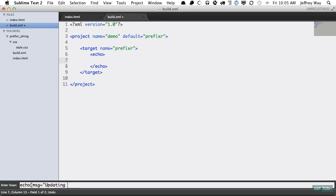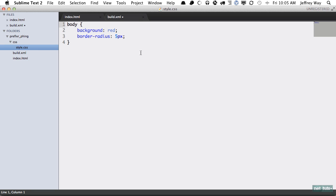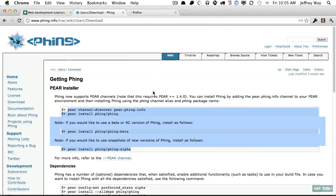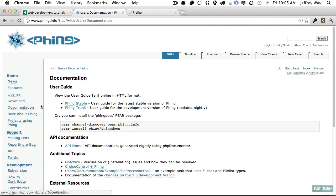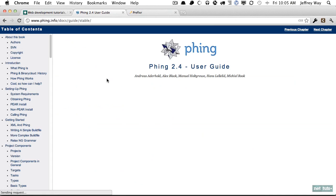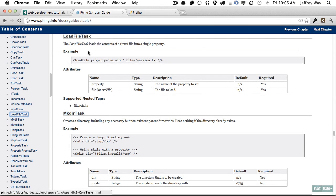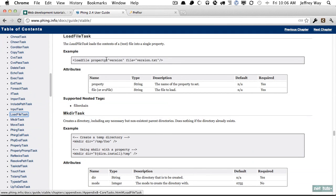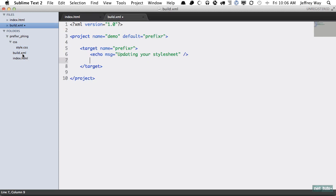Next we need to load this stylesheet into a property so that we can pass it to Prefixer. If we go into the documentation, you'll find yourself referring to the documentation all the time. Let's go into the stable and what we want is a task called load file. This is essentially file_get_contents in XML form. You see here we pass a property, what is the returned result going to be stored in, and then a file which is the file that we're going to load into that property. Let's do that right now. Load file, and the property will be CSS.min.